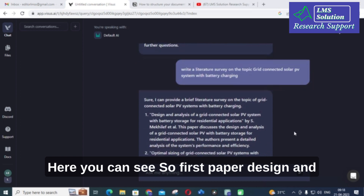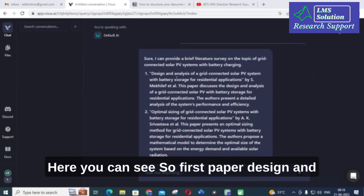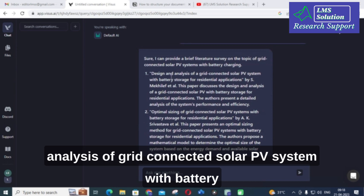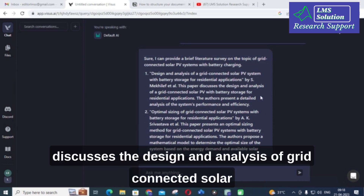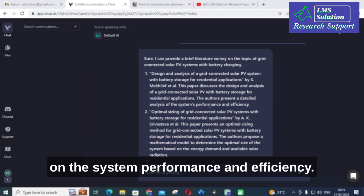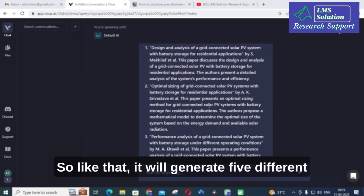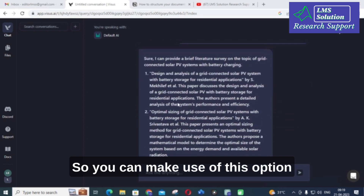Here you can see the results. The first paper is 'Design and analysis of grid connected solar PV system with battery storage for residential application.' This paper discusses the design and analysis of grid connected solar PV with battery storage for residential applications, and the authors present a detailed analysis on system performance and efficiency.